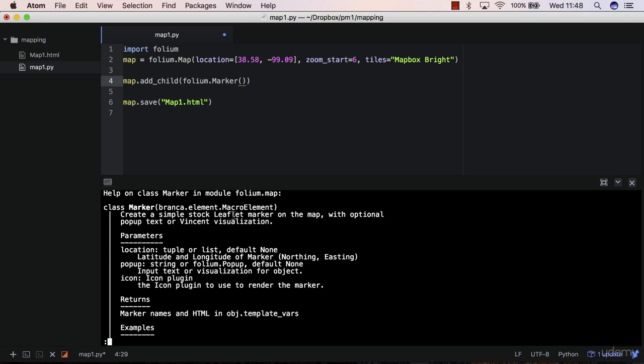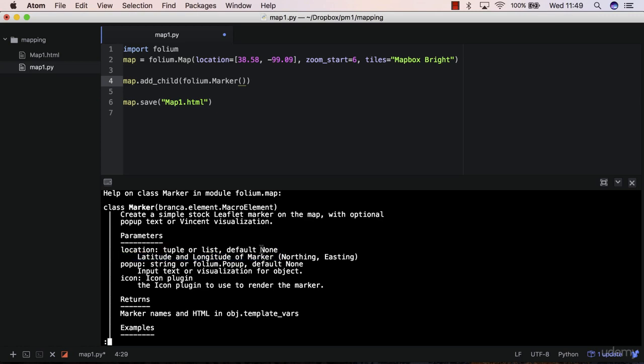So Python creates a JavaScript code using the leaflet library. And some markers allow you to add popups. So when you click a marker on the map, it allows you to show information. And so parameters, you need to pass a location parameter to the marker in order to visualize it.